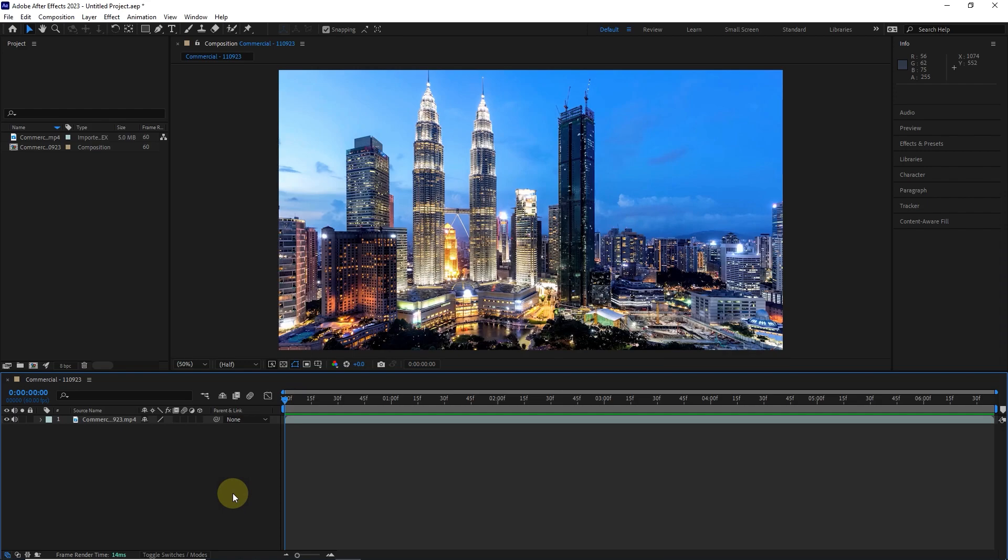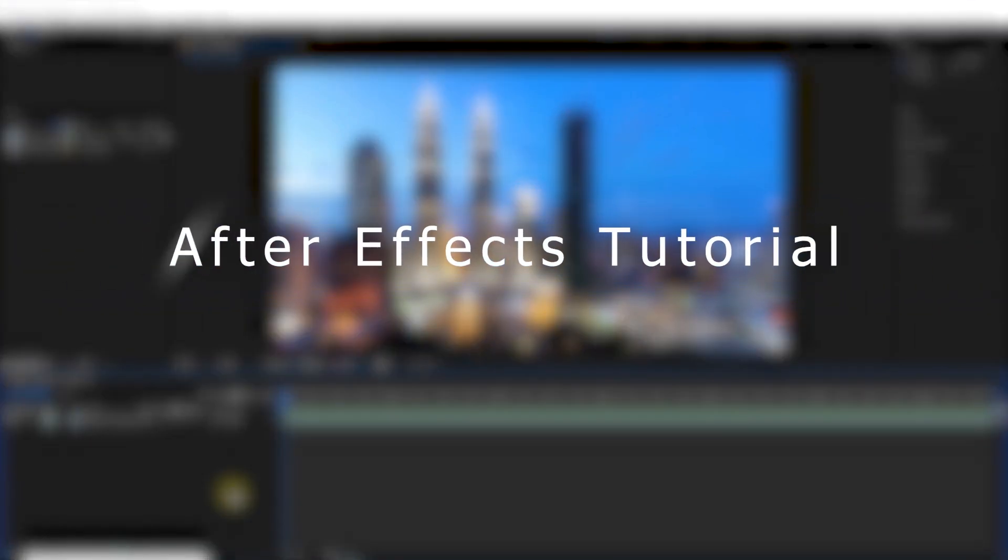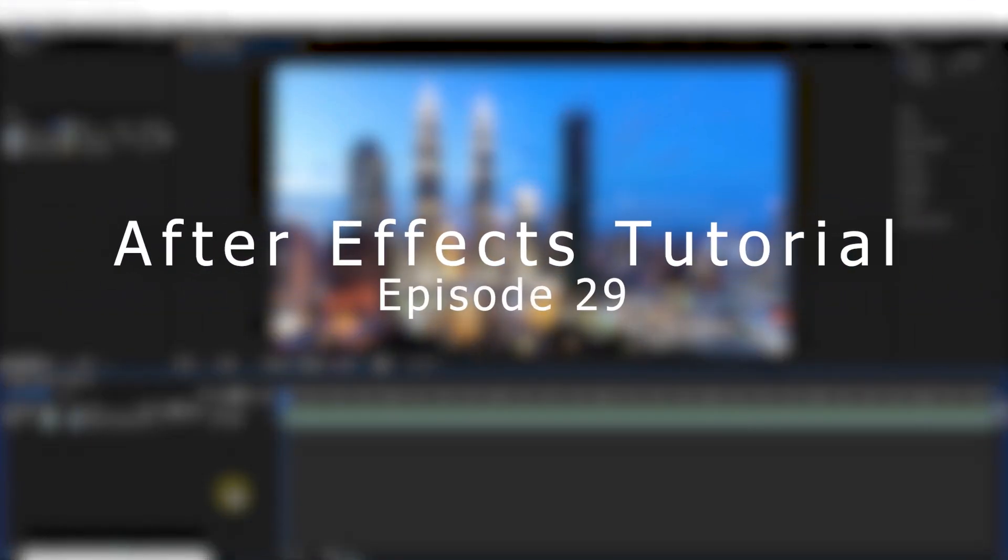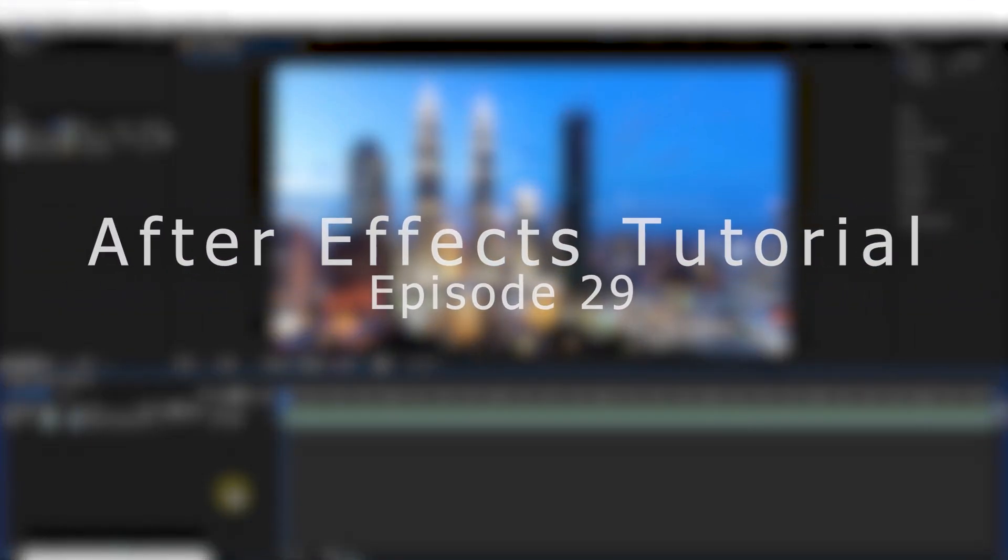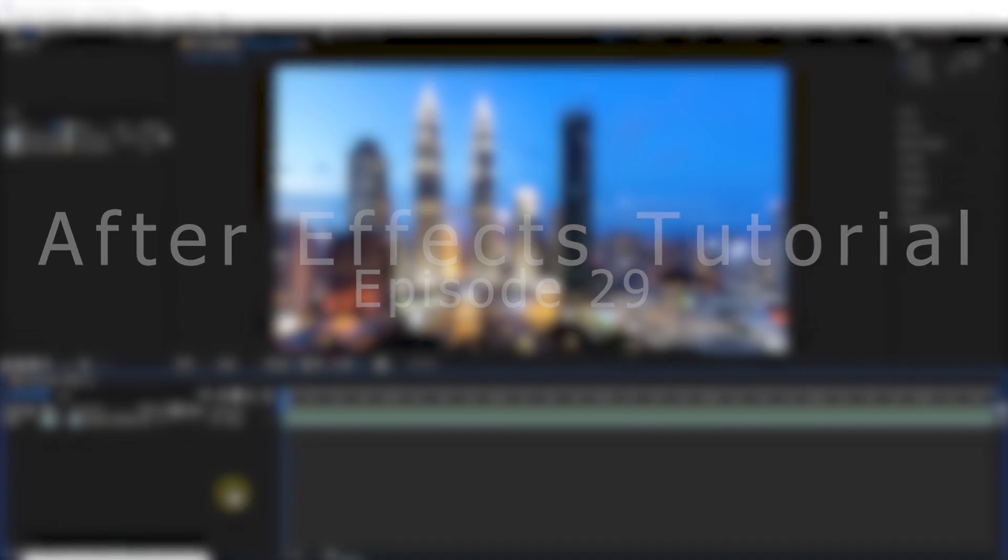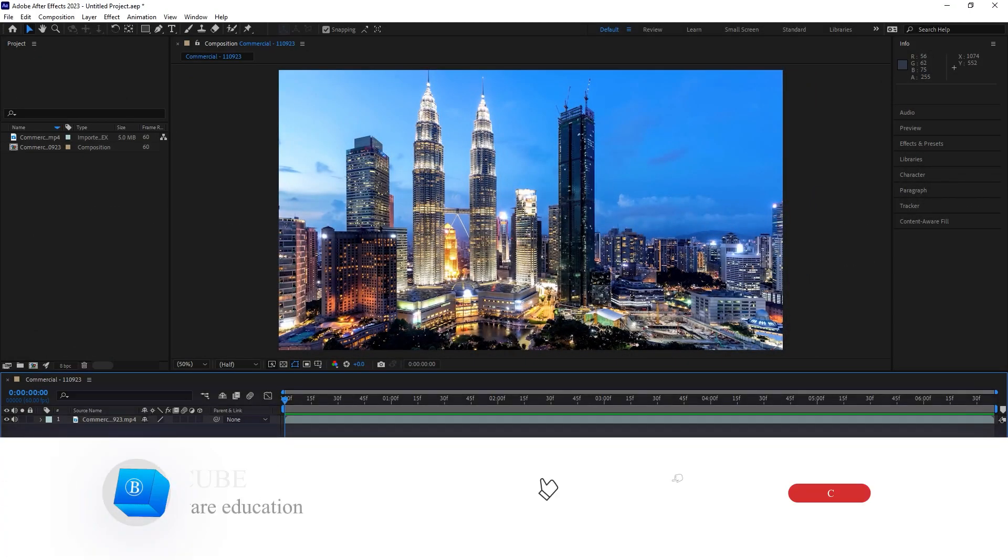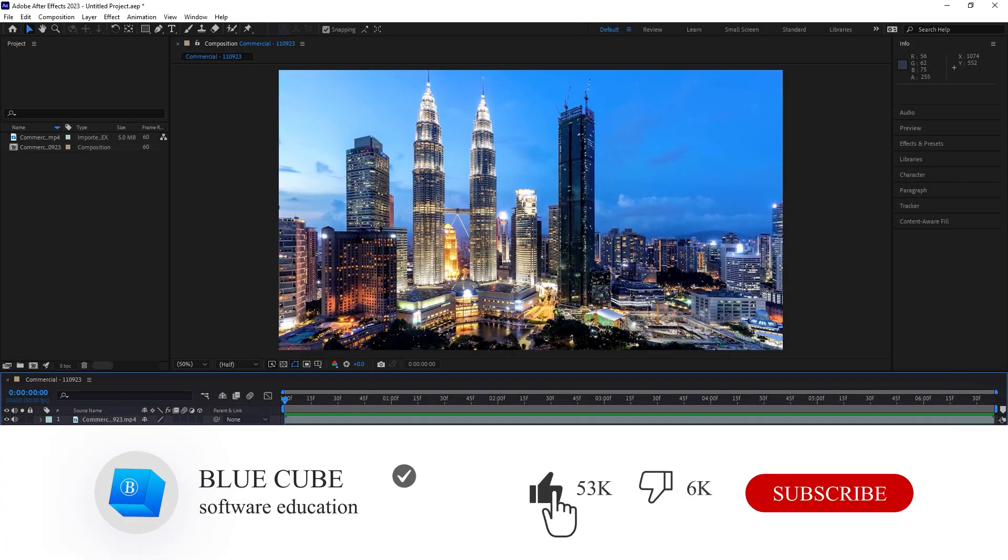Hello everyone, welcome to the 29th video of the Adobe After Effects tutorial from beginner to advanced. To see more videos, please subscribe to my channel.